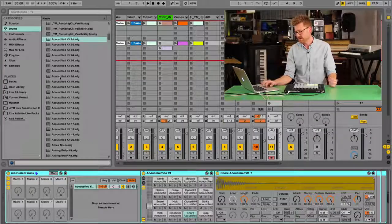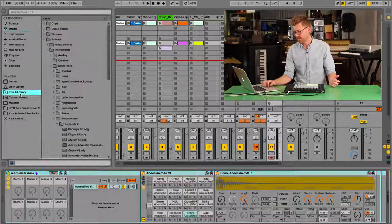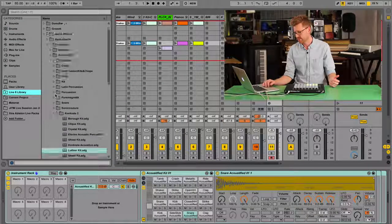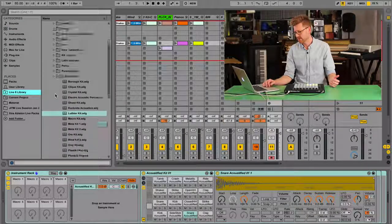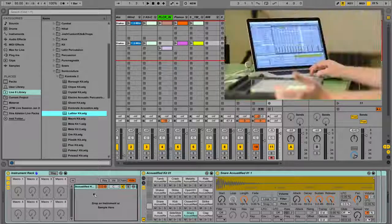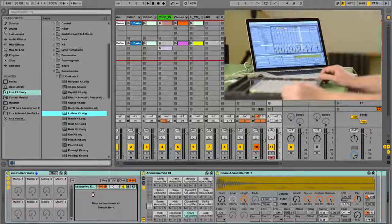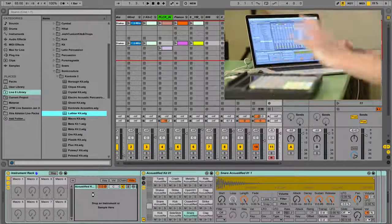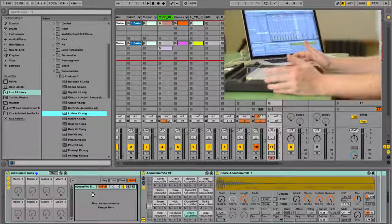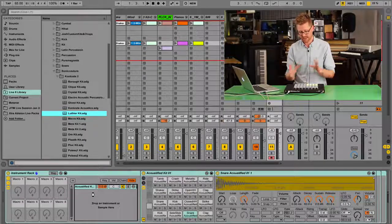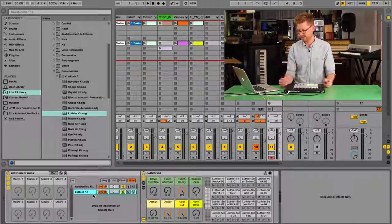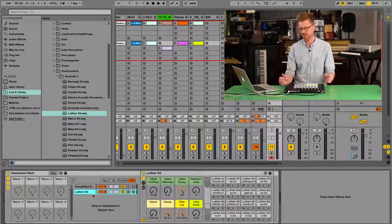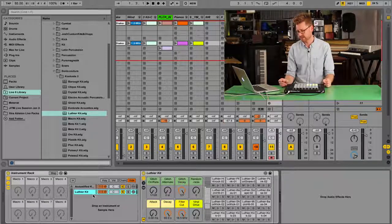So I'm going to grab another drum rack. I'm going to grab one that I like to use here. It's called Luthier Kit. This is a nice sample or collection of samples from an acoustic guitar actually. So it layers nicely. I'm going to drop this in as another layer on the acoustic kit.